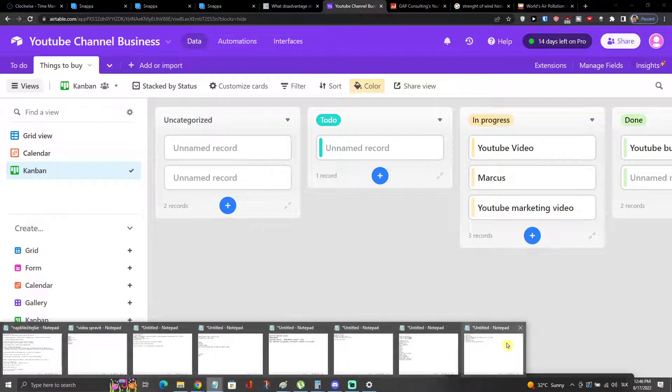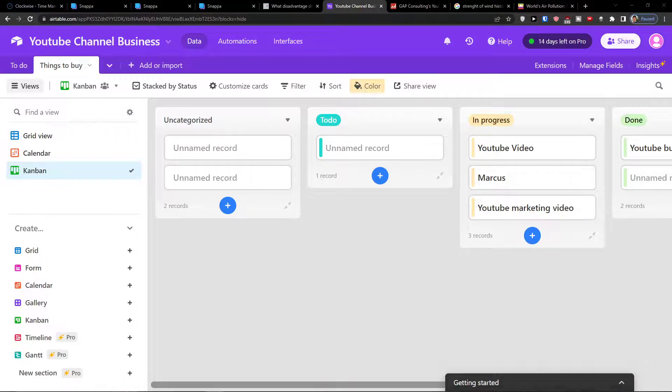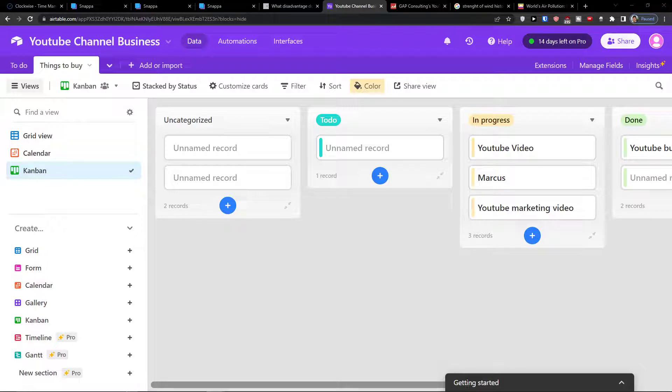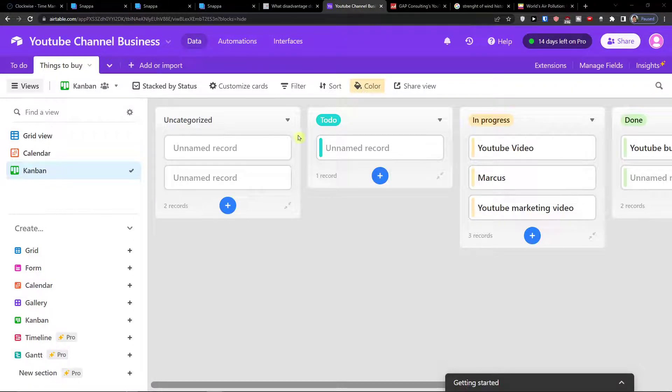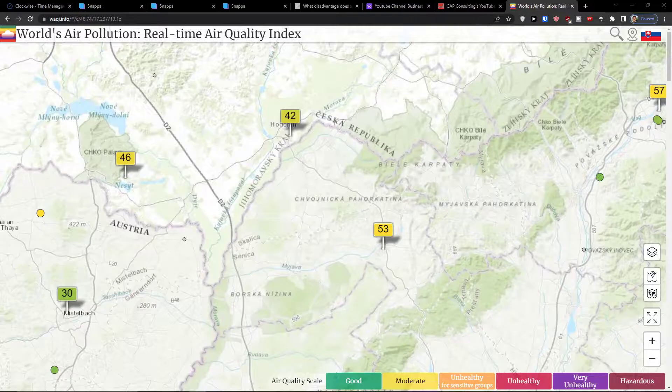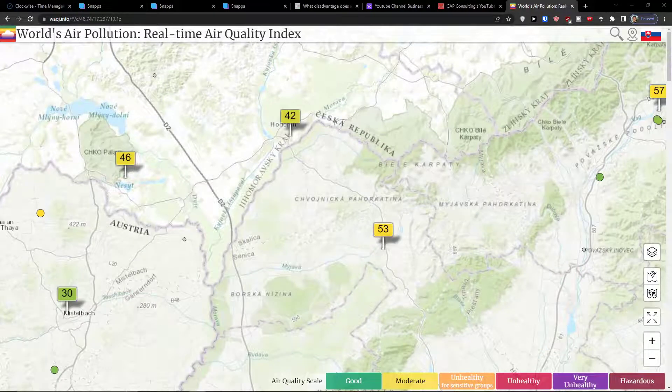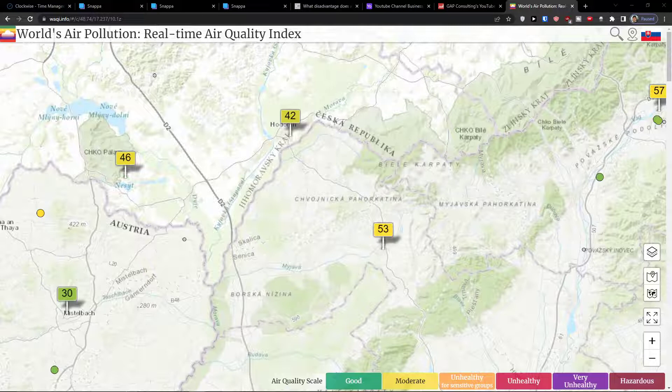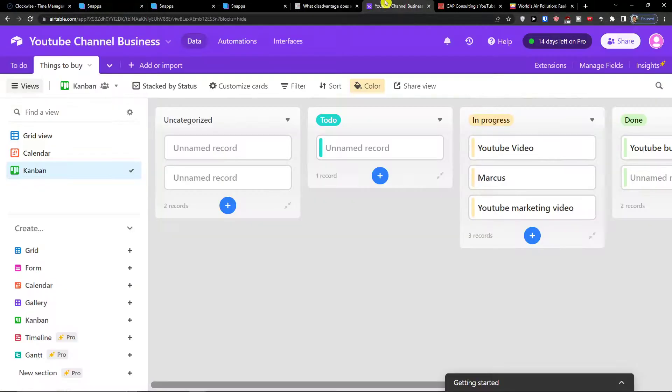And that's how it's done. Now if you have any questions guys, ask me down in the comments. I'm really happy to help you and provide some guidance. This was a Kanban tutorial, how to use Kanban in Airtable.